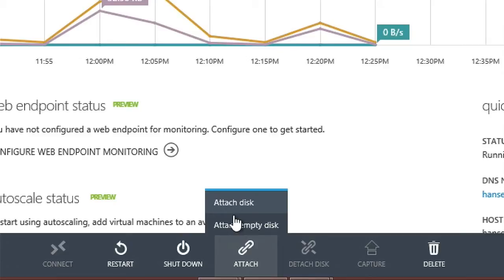If you're in Windows, you go to Device Manager and just format it with NTFS. If you're on Linux, you just mount it as a device and you can format it in EXT2.